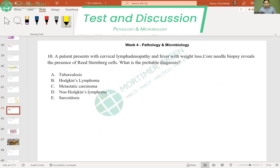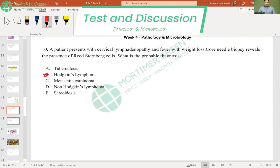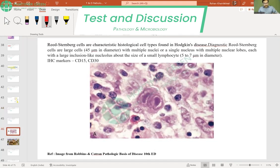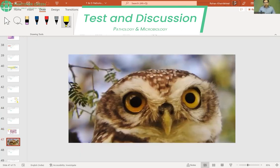A patient presents with cervical lymphadenopathy, fever, and weight loss; nodal biopsy reveals Reed-Sternberg cells — this is Hodgkin's lymphoma. Reed-Sternberg cells give the owl eye appearance. The IHC markers are CD15 and CD30. This picture resembles the owl's eye appearance of Reed-Sternberg cells.